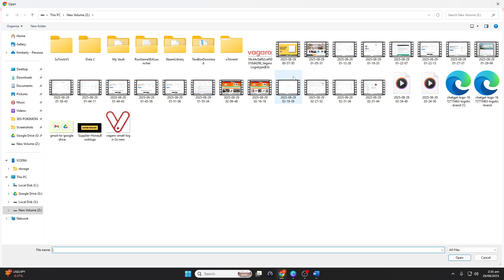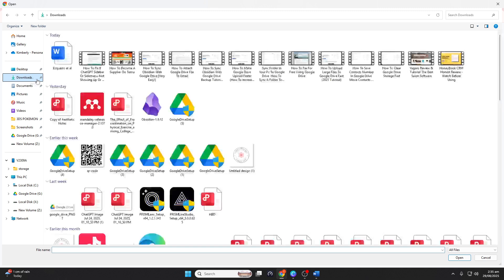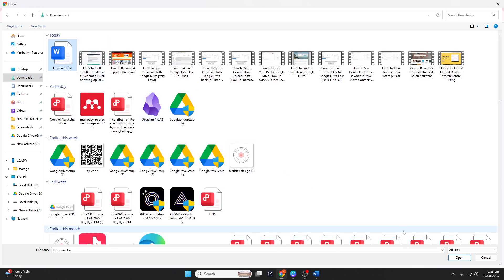The seamless integration between Word and Google Docs is remarkable. All your citations and the bibliography are preserved perfectly in Google Docs.